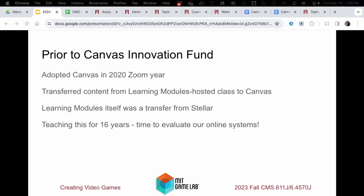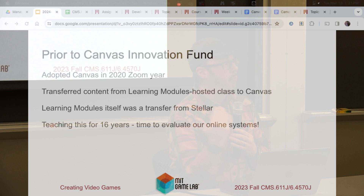Prior to the Canvas Innovation Fund, everyone went through the pandemic Zoom year in 2020 and we adopted Canvas at the same time. We had Stellar in the beginning, then moved to the learning module system. When we went to Canvas, we basically just brought it over — a student helped us put it in a weekly module format, but it was really just a day-to-day list of everything we were doing. This was a great opportunity because our course is about 16 years old now. Like any teenager, it's got some bad habits we wanted to reconsider.